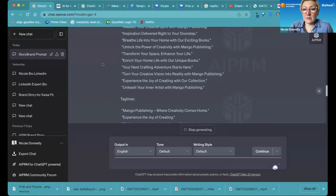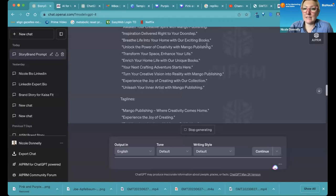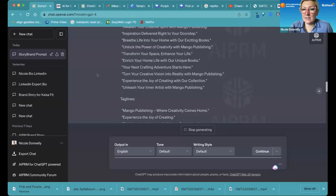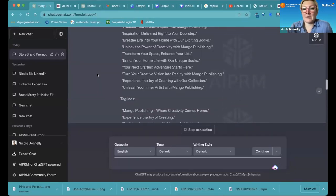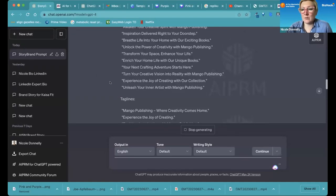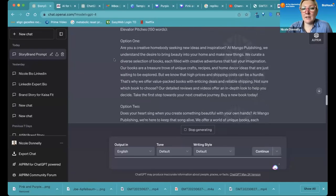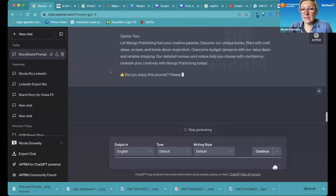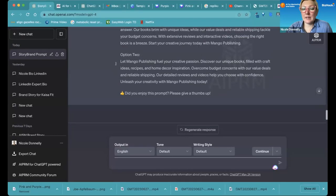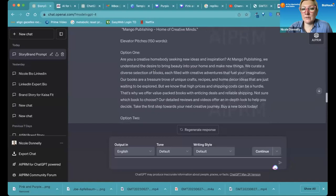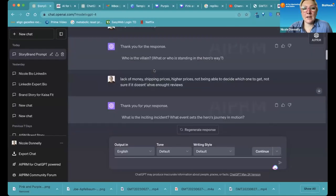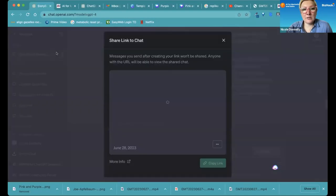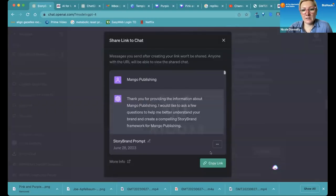And you get two 75 word pitches, which you can also use throughout your website, email, LinkedIn. And then once this is done populating, you can start to ask it to create other items for you. So you could ask it to create an email sequence based on unlock the power of creativity with Mango Publishing. You might ask them to create an email sequence that has five emails.